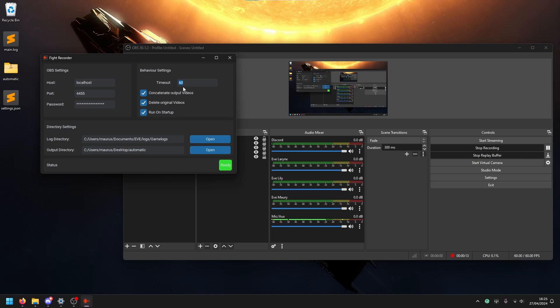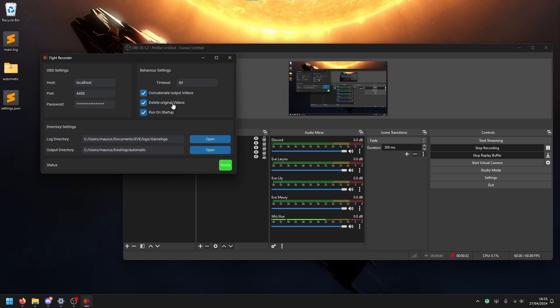This time basically specifies how long before the first log happens that your recording will start. After you get your first log, you have the behavior settings. So here you have 60 seconds. After a log happens, basically the behavior will time out, the video will time out and it will stop the recording. If something happens again, then this timer is always refreshed. So as long as you're fighting, the video will keep going.